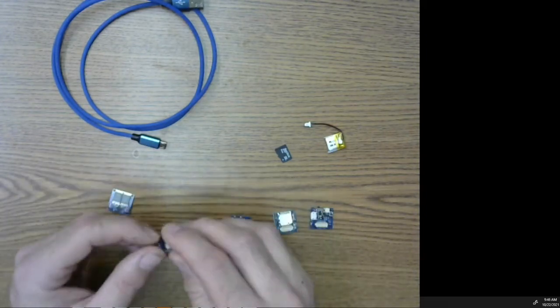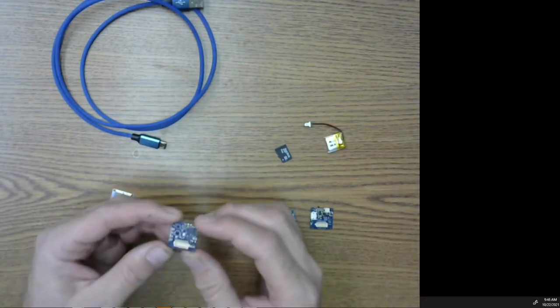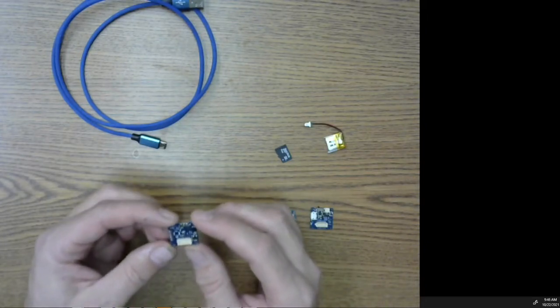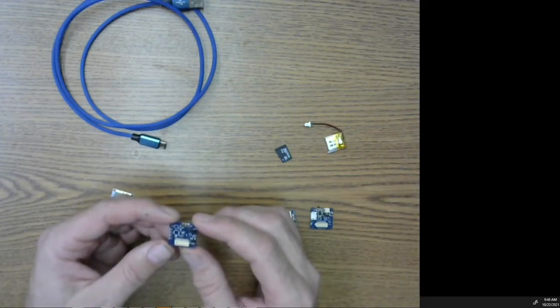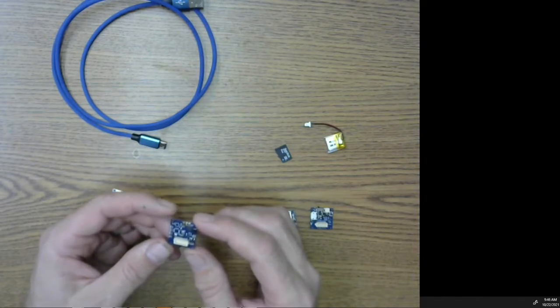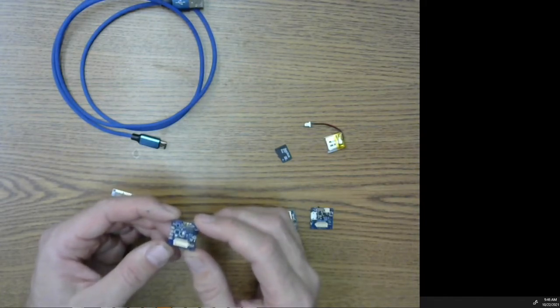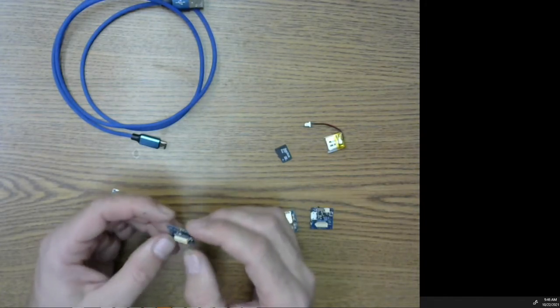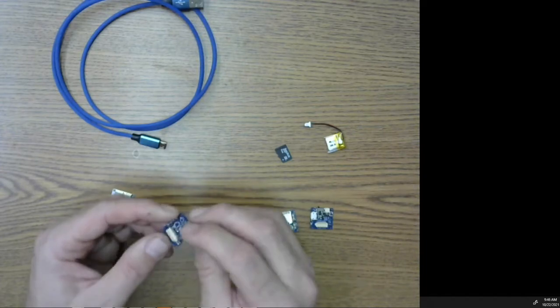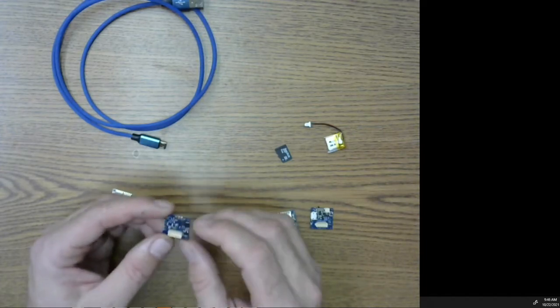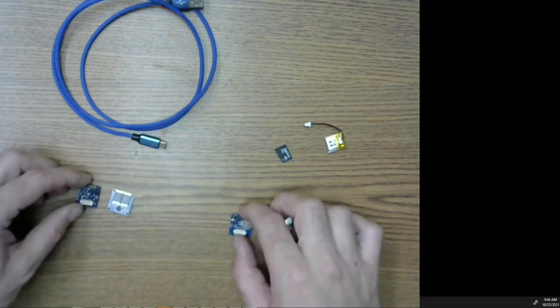This is actually the fun one. This one has the accelerometer and the gyro, temperature, heat, thermal, humidity, light, compass. All of those things are all integrated into these little chips. And so these chips actually have all that in there.